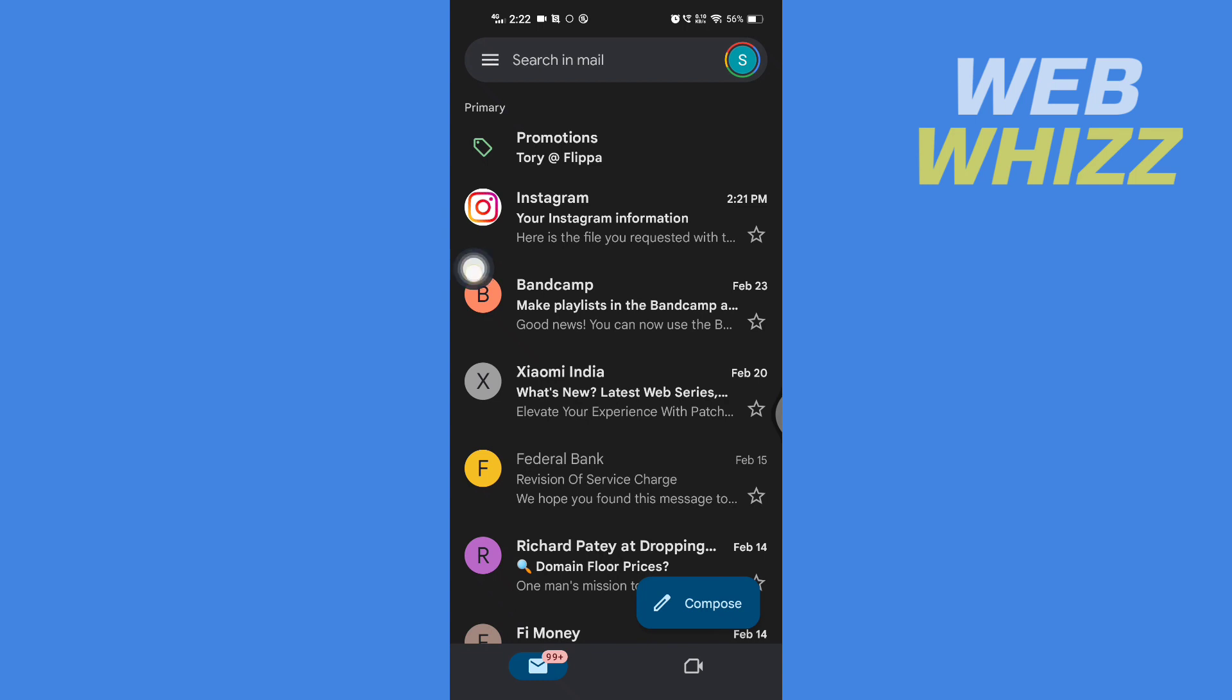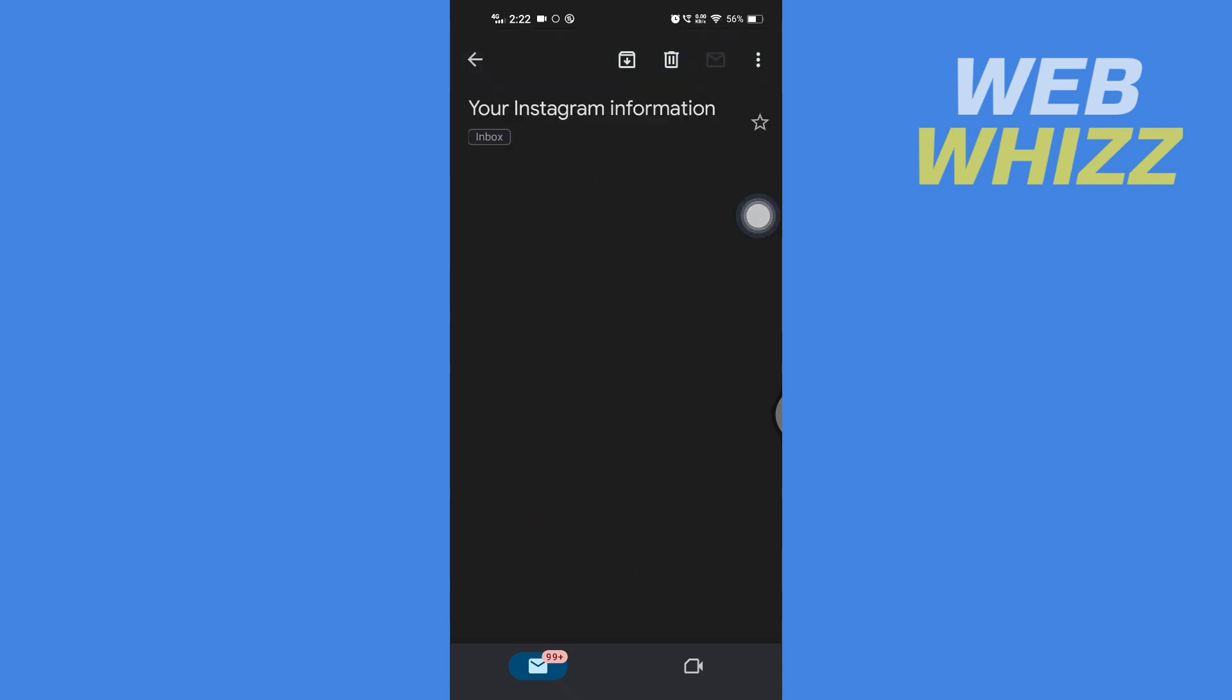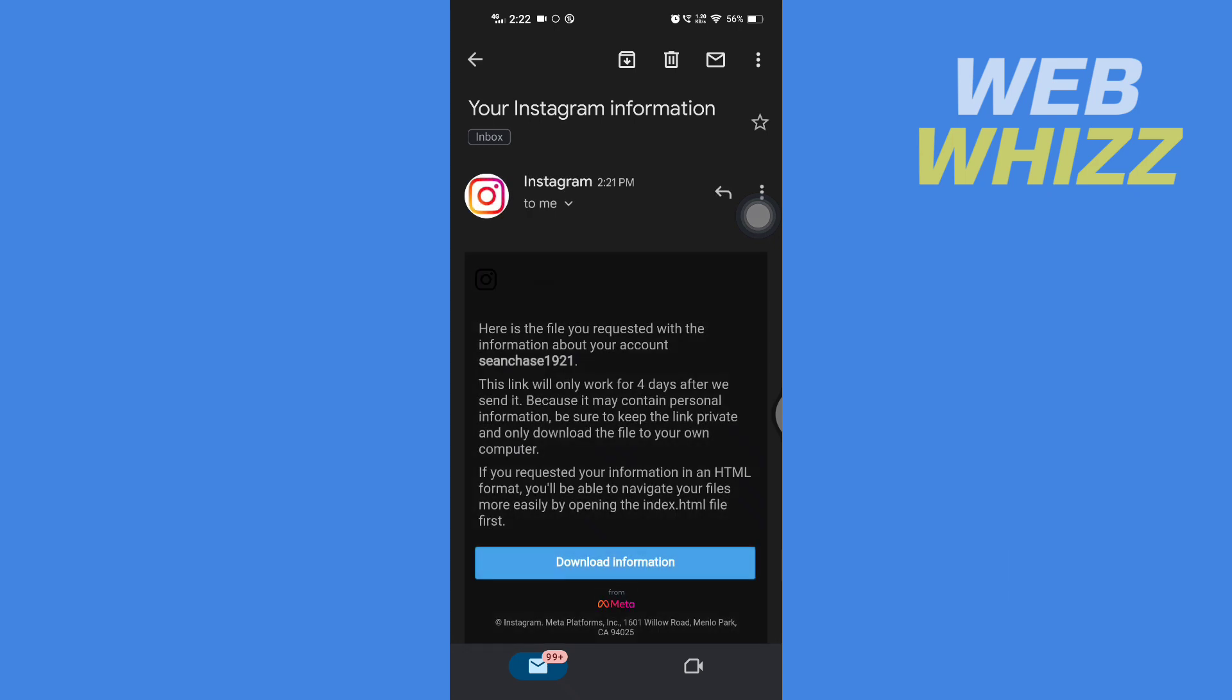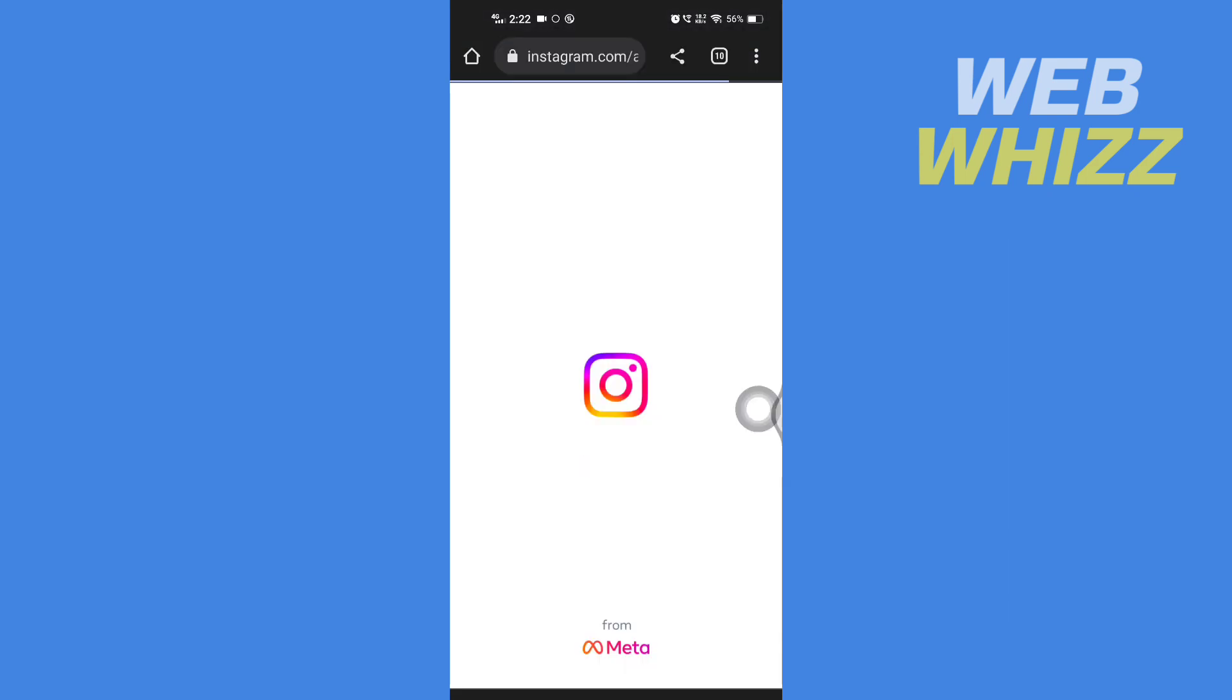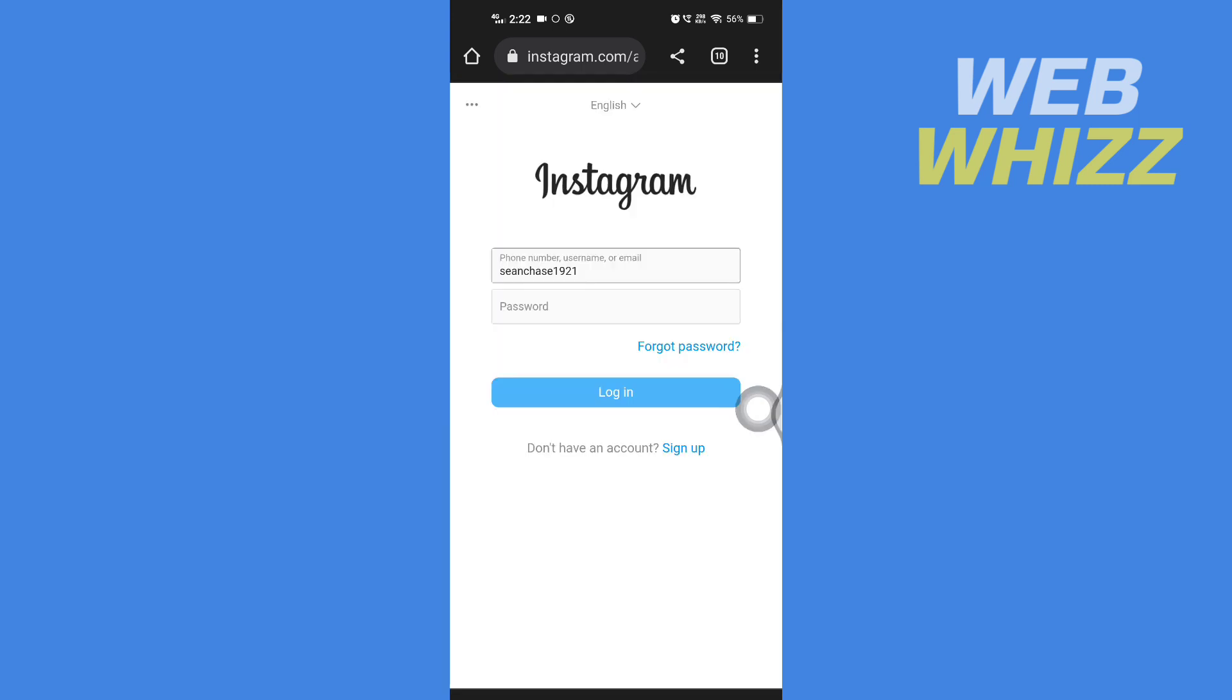You will receive an email like this from Instagram. Your Instagram information, open that email. And then here tap on download information. Now here you have to enter your username, phone number or email and then password and then tap on login.